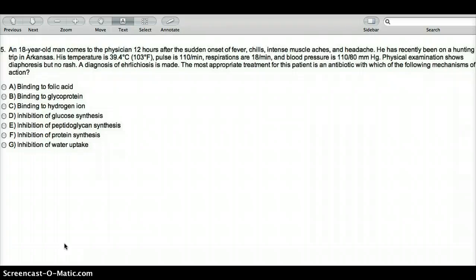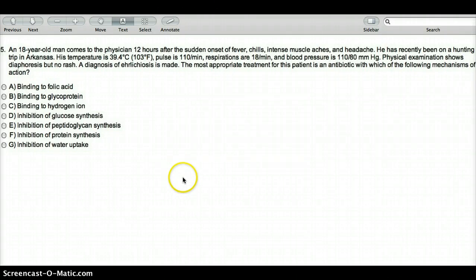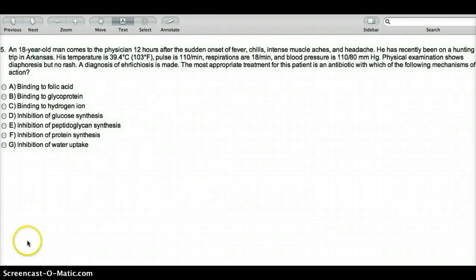All these diseases — Rickettsia, Coxiella burnetii, and Ehrlichia — all these organisms are treated with doxycycline. It's not only ehrlichiosis that is treated by doxycycline; all the organisms in the Rickettsia family that were mentioned are going to be treated with doxycycline.